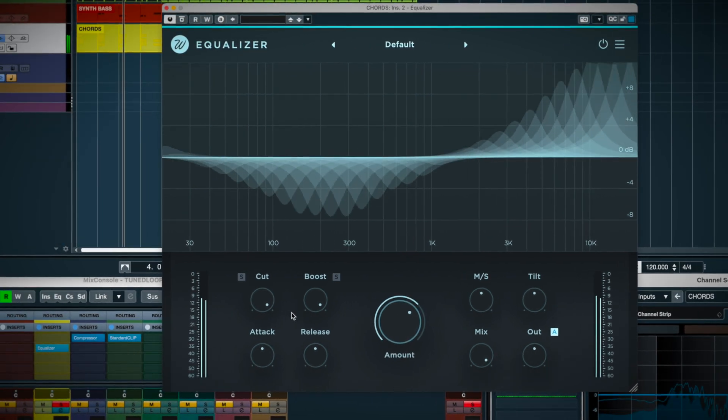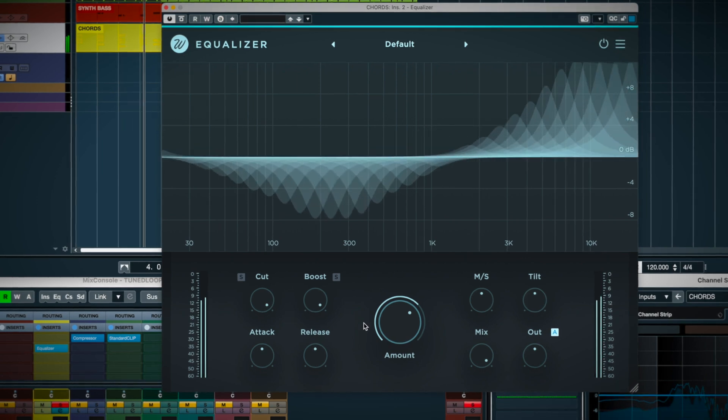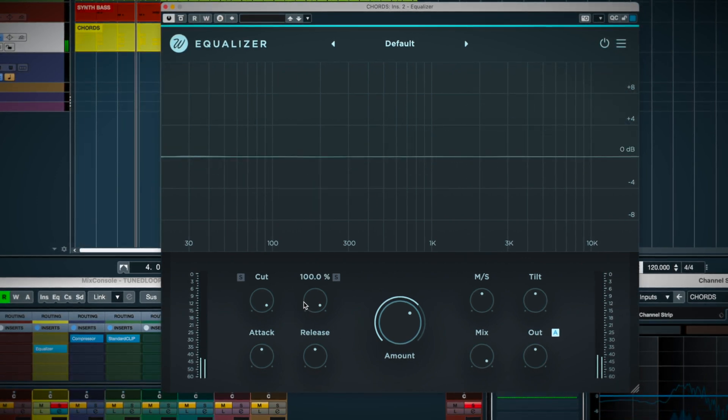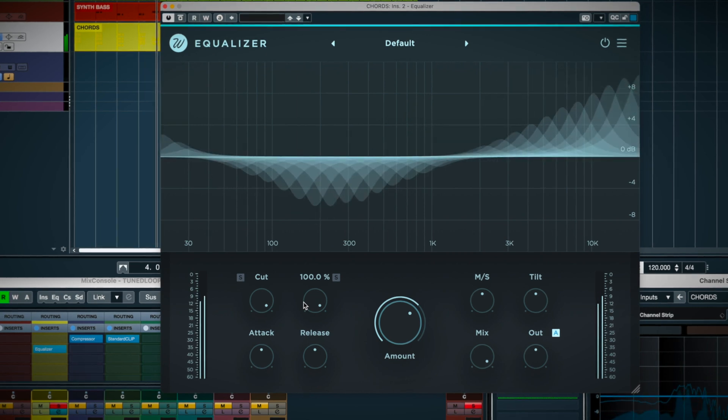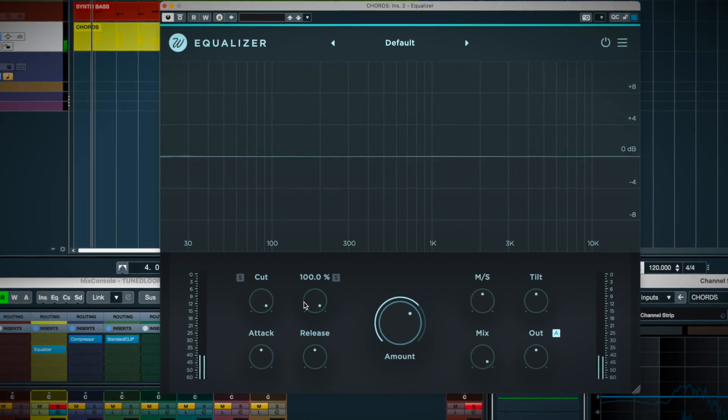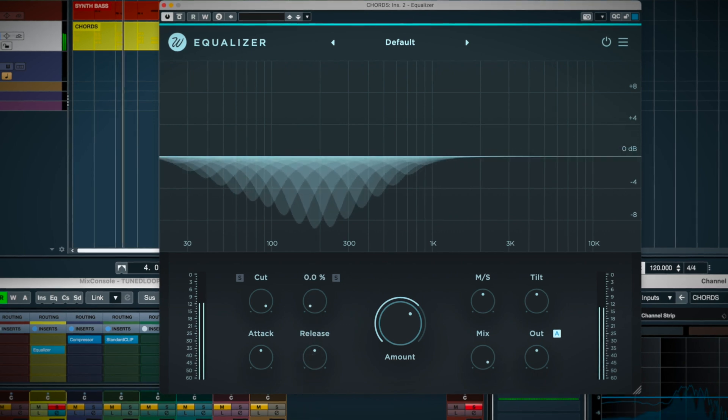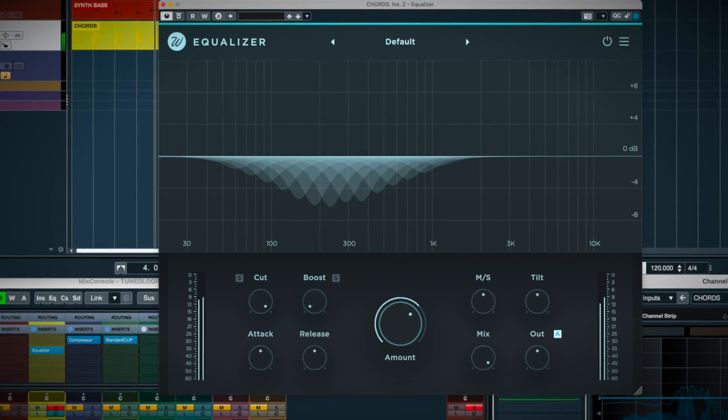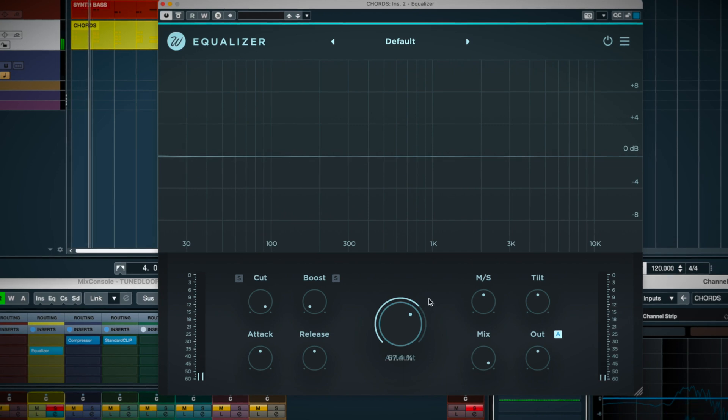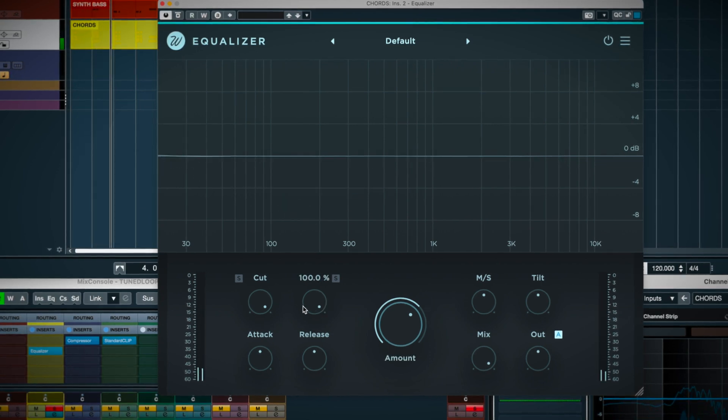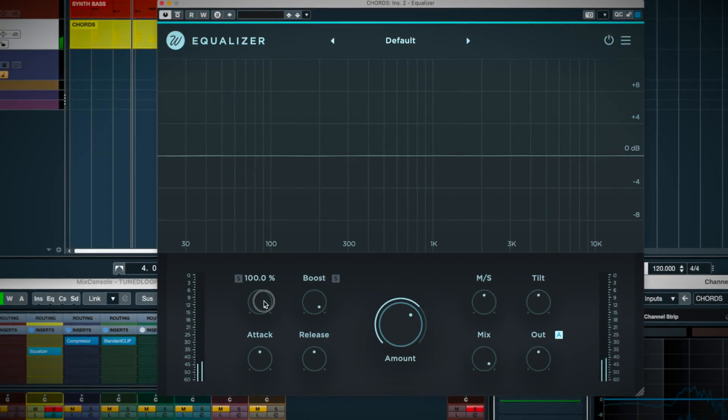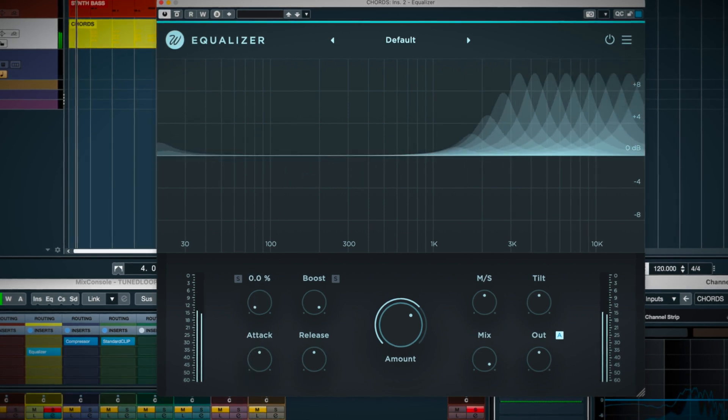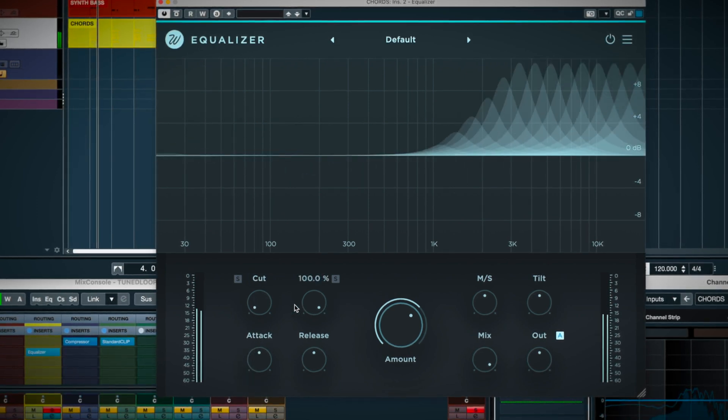The cut and boost controls are useful for balancing what equalizer is doing to the signal. Many times, you just want to cut the mud out of a signal. If you reduce boost to zero, now equalizer is purely a subtractive EQ. Or if you only want to add highs, say, then reduce the cut.